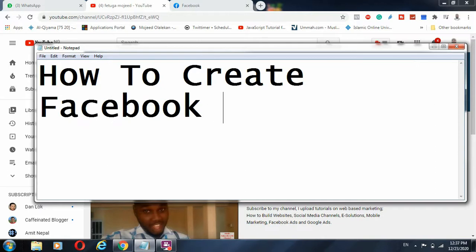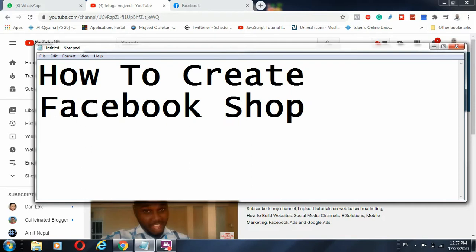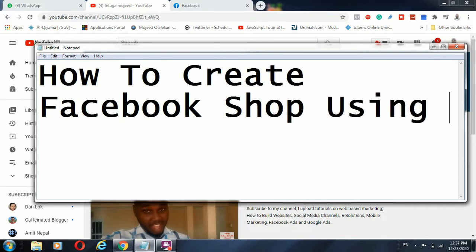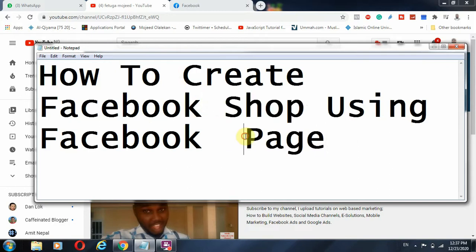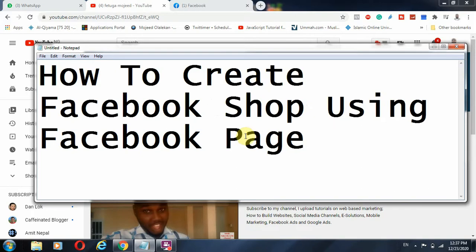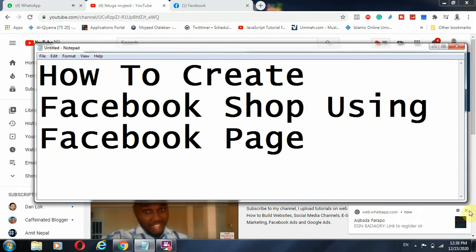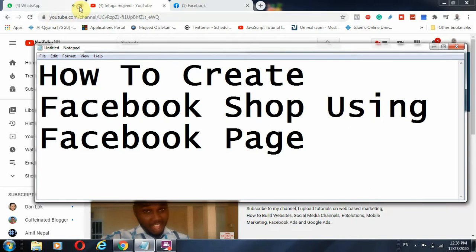Hello guys, welcome to this channel. In this video I'm going to explain how to create a Facebook shop using a Facebook page. Why do we need a Facebook shop? If you have products and you want to build a store and leverage the available resources of Facebook, we can optimize our products by simply creating a Facebook shop using your Facebook page.